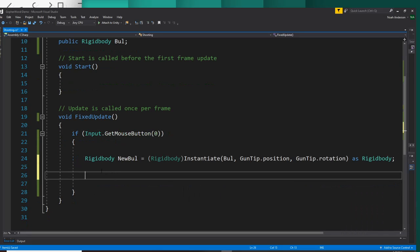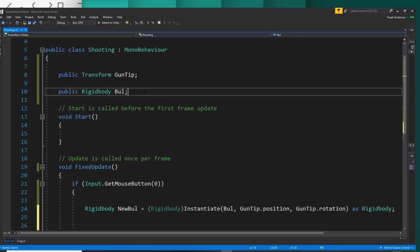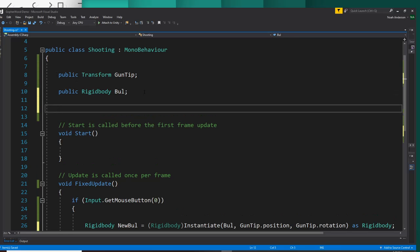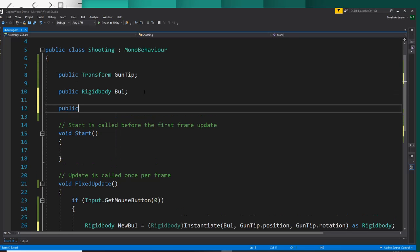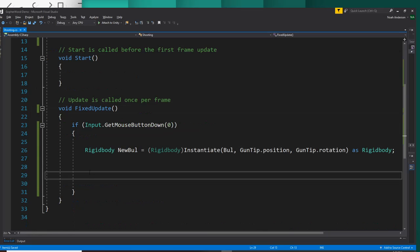Now for the next part, we're going to make another variable here. This is going to be our bullet speed. So we'll make it public, we'll do a float, public float bull speed. And we'll set this equal to 5.0f.